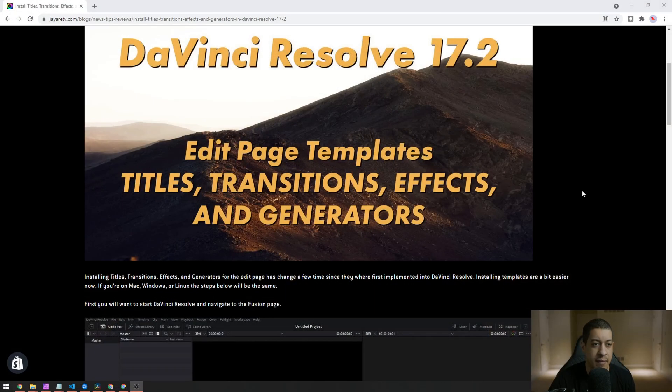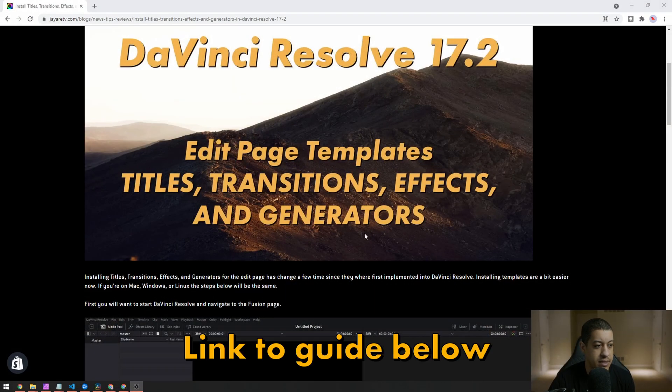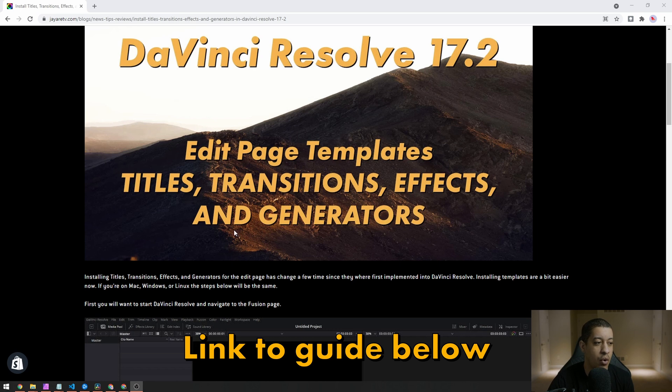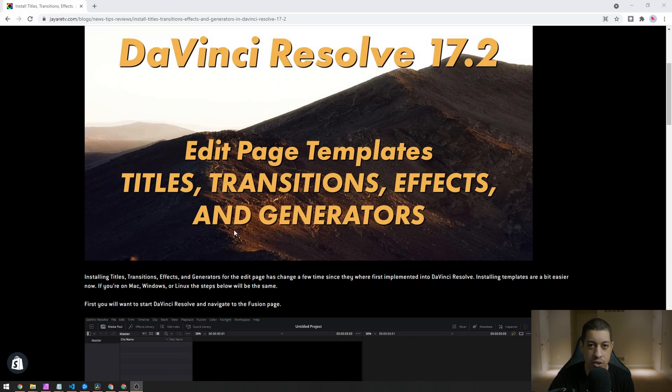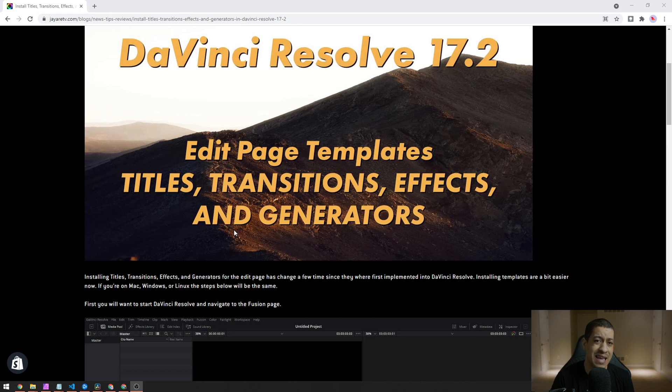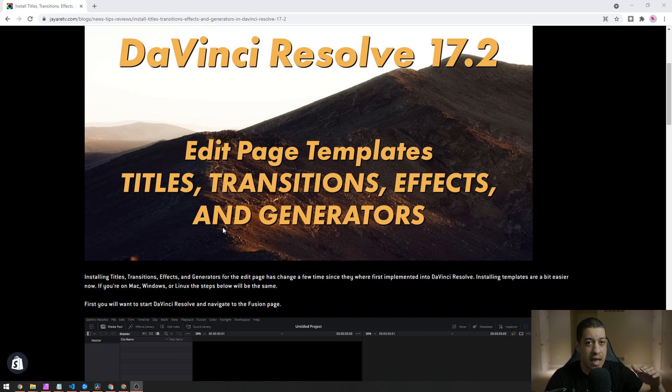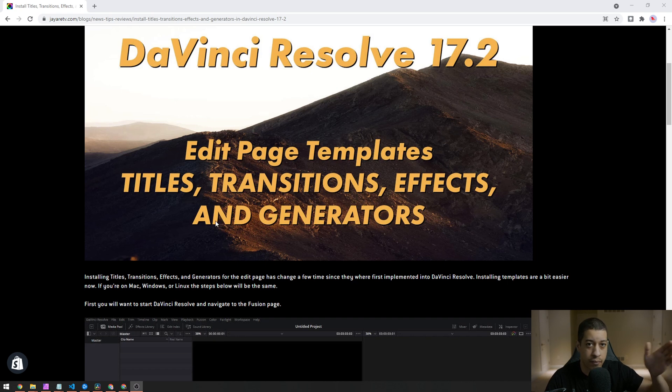Ah, new week, new version of DaVinci Resolve and yet another way to do installs for templates and stuff. I just recently posted my new install guide and I try to always find the easiest way to install different templates, mainly for the edit page without having to go into the file structure and go around from folder to folder because every platform is a little bit different.